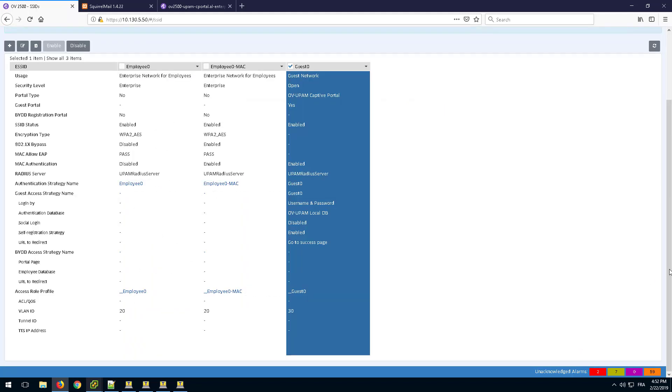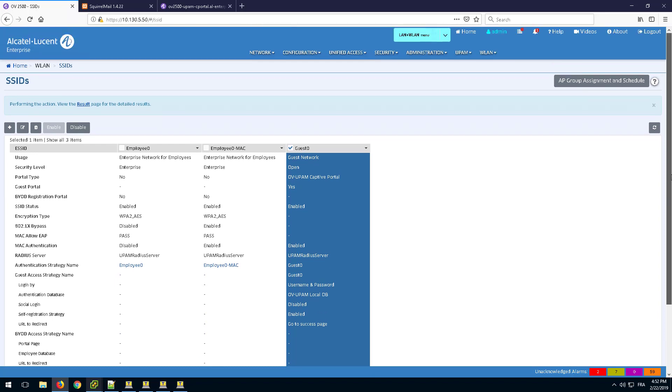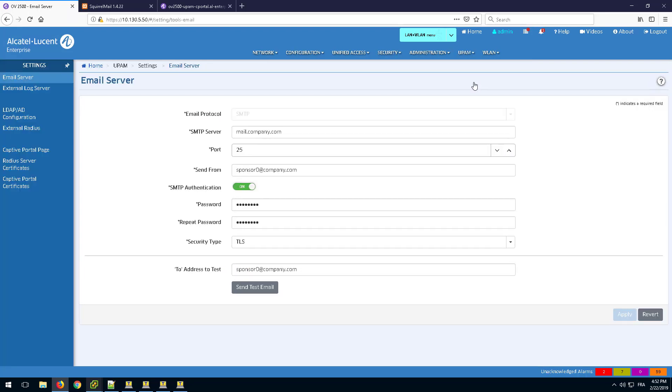Now, the email server where the notification will be pushed must be configured in OmniVista. Go to UPAM, Settings, and Email Server.